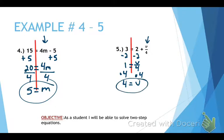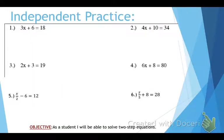Ladies and gentlemen, those are your 5 examples. Now it's your turn to try some on your own — you need to do these 6 on your own, so pause this video.